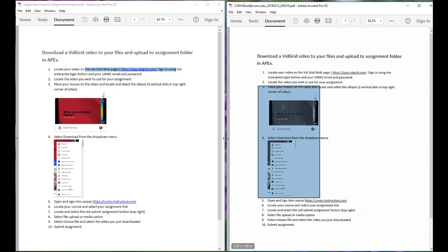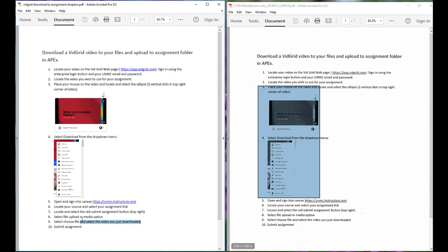If you see this happening, your PDF is not accessible. Whereas if you can highlight individual pieces, then your PDF is accessible.